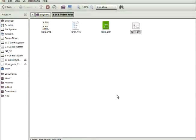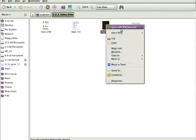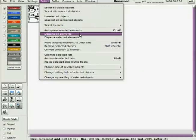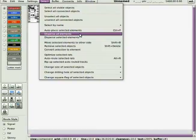The first thing you do is open the PCB file with the PCB designer and disperse all the elements because they're on top of each other. So it's select, disperse all elements, and that'll blow them out all over the board.